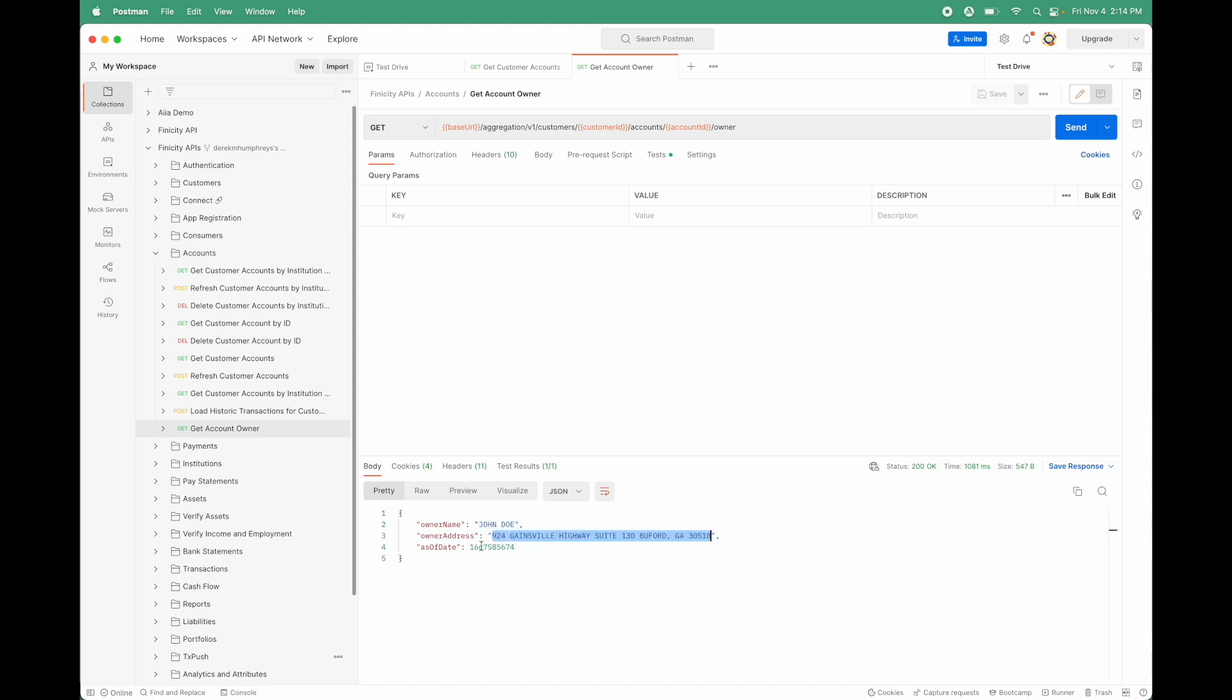I can now use that to make sure that any credentials or details the customer has shared with me are valid without me having to go off and do a similar exercise of sending them out post or having to get them to bring in utility bills. I can leverage the work that the bank has already done to shorten and streamline my KYC process. And that's one of the beauties of the Open Banking API.